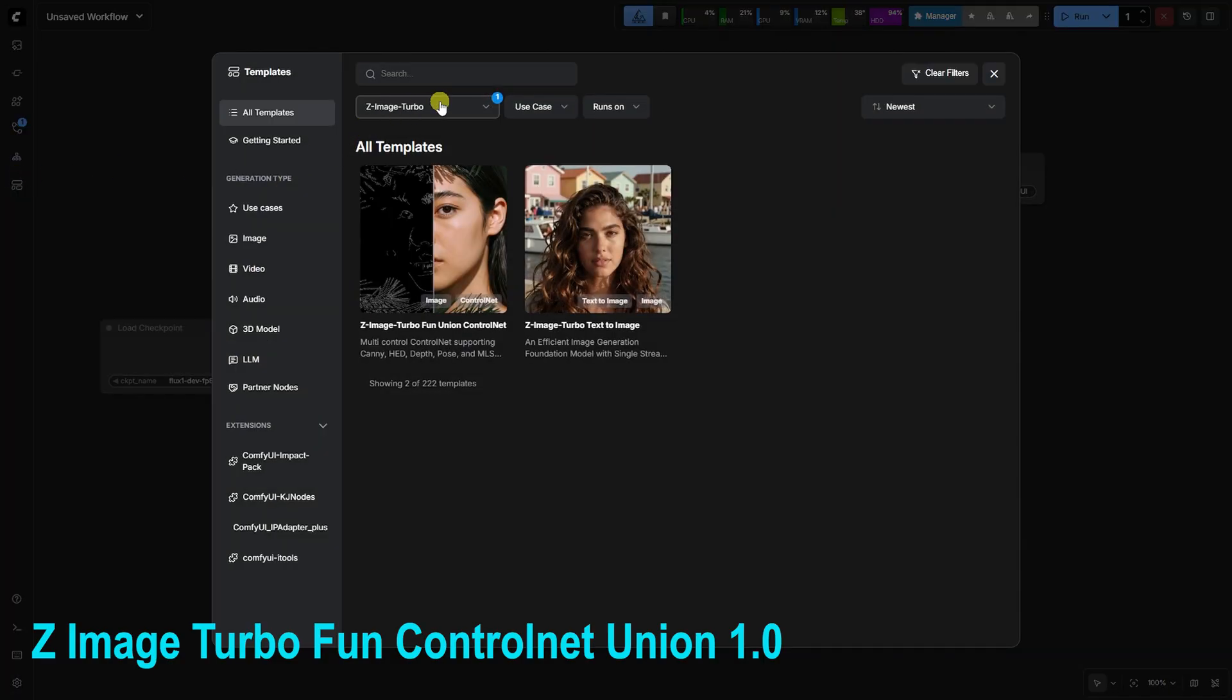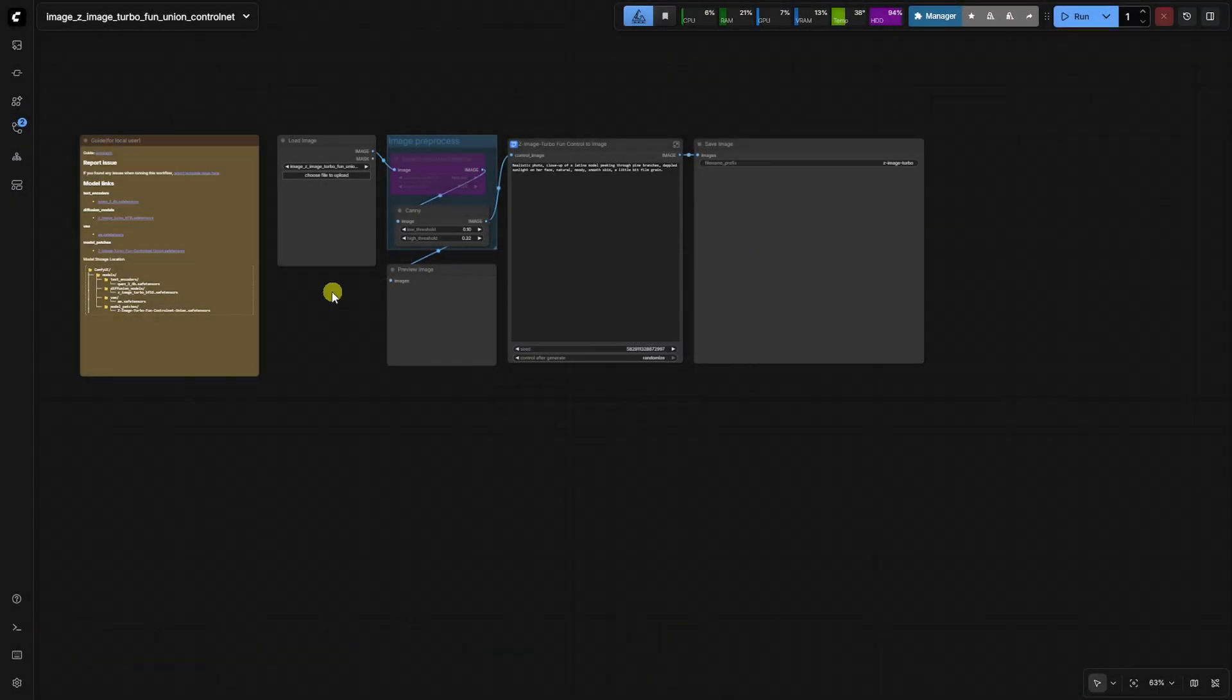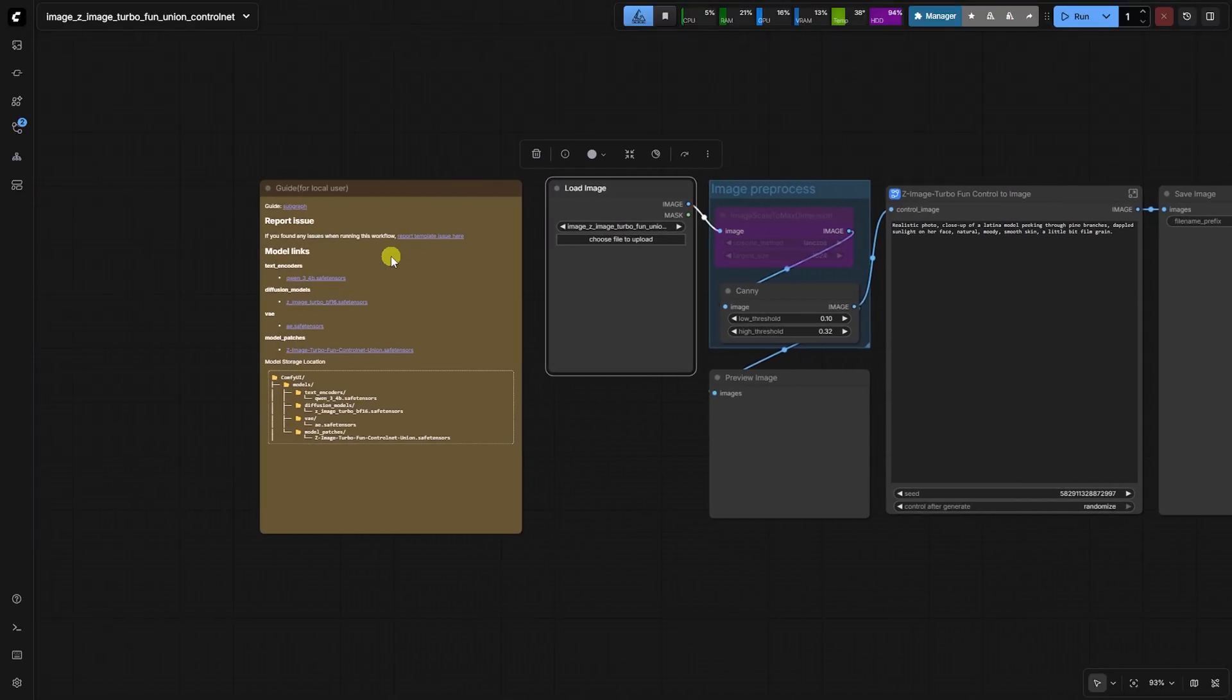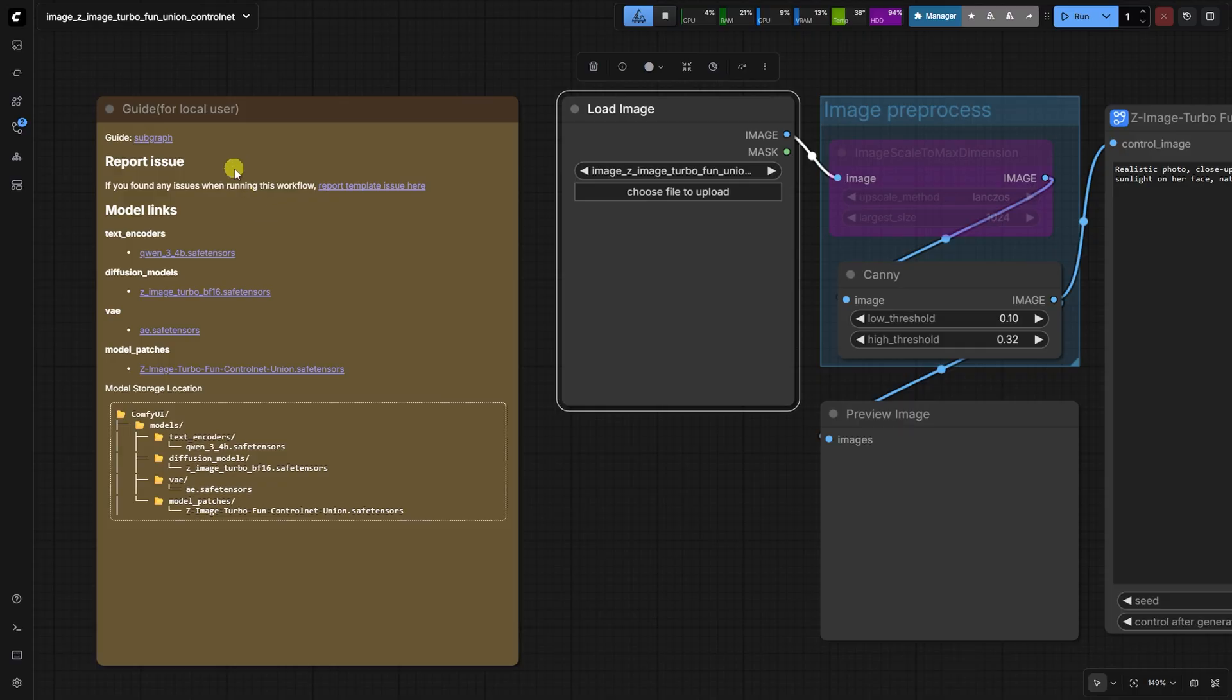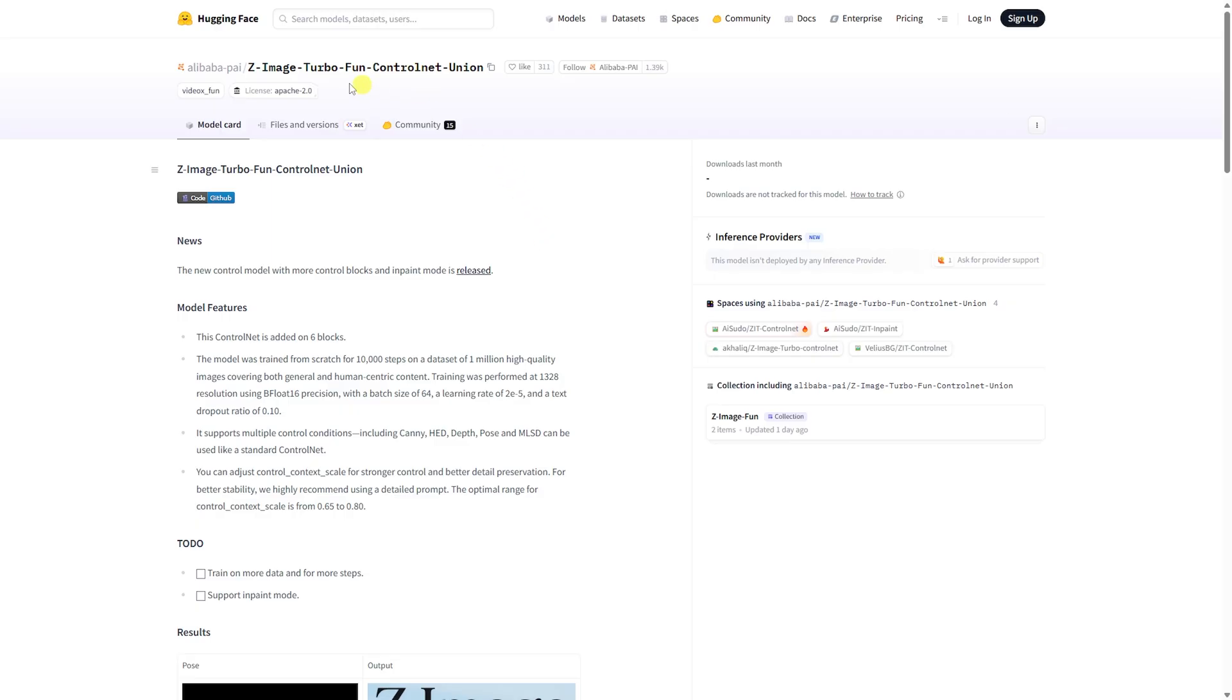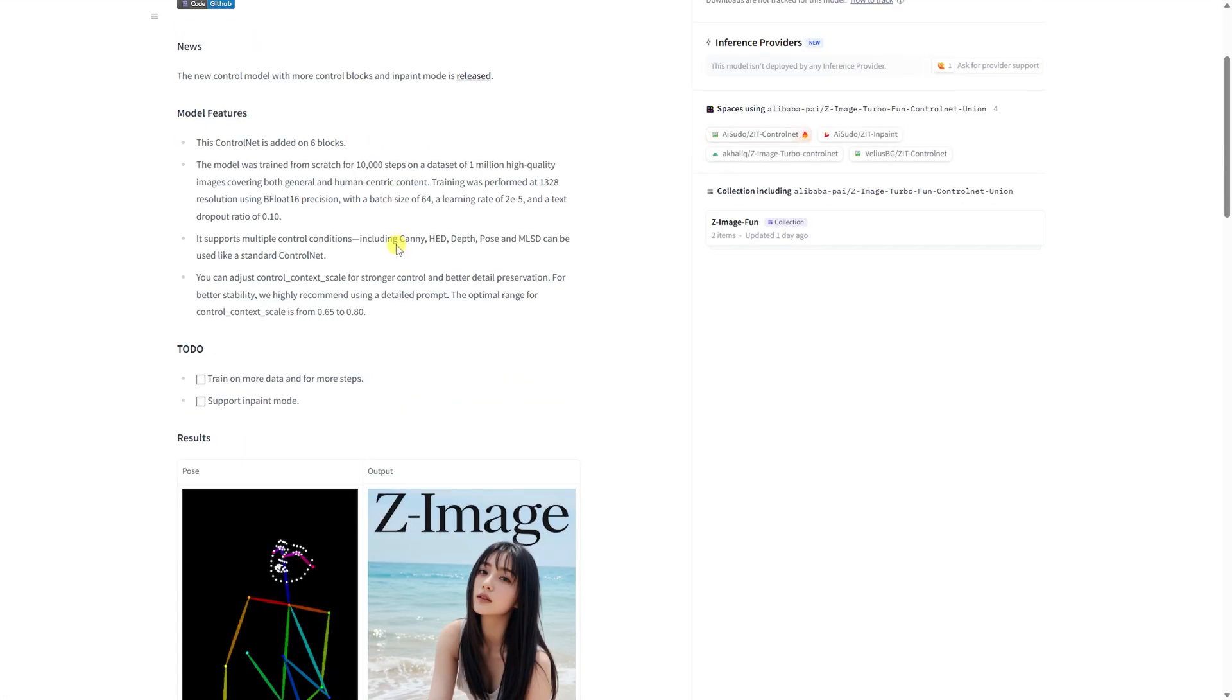The original Z-Image Turbo model is a distillation masterpiece, offering incredible speed and quality, even with few steps. When the AlibabaPi Fun team released the Z-Image Turbo Fun Control Net Union, it was a game-changer for control. But its naive application can dramatically hurt the base model's distilled quality.